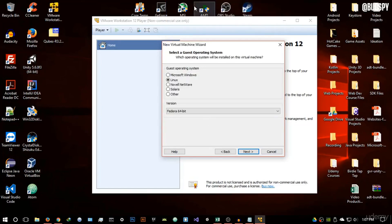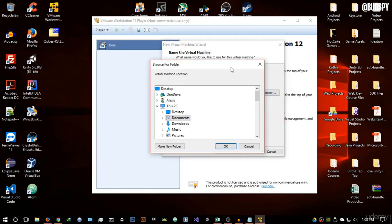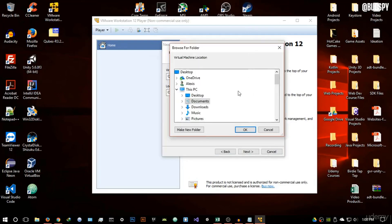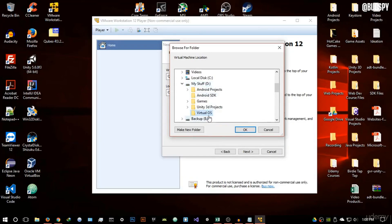Make sure you select Fedora 64-bit, because Qubes OS is based off Fedora. If your computer is 32-bit, just select Fedora; if it's 64-bit, select Fedora 64-bit. Hit Next, give it a name — I'll call mine 'Qubes OS' — and browse to a directory where you want to save the files associated with this virtual machine.